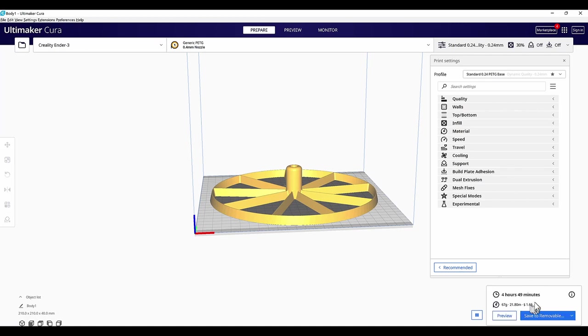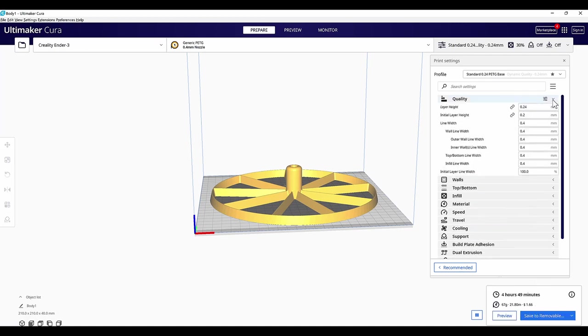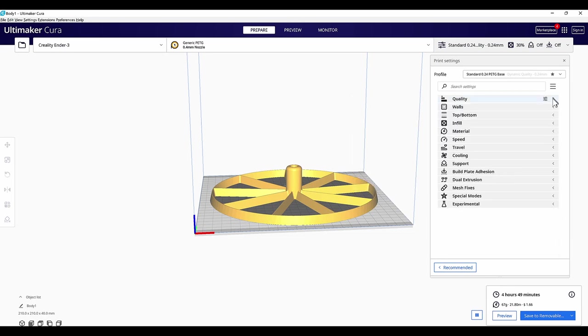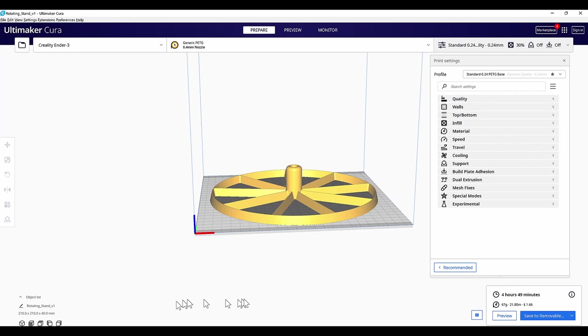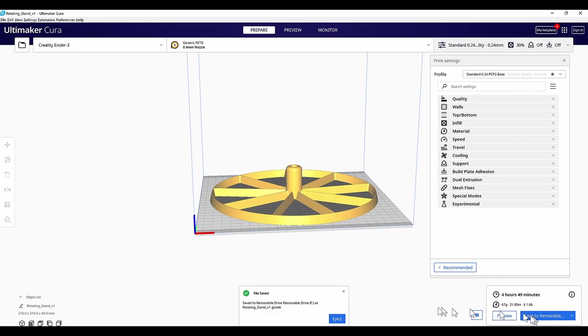Cura indicates 4 hours and 50 minutes for printing, and $1.66 in filament used. I'll rename the file to something more recognizable on the SD card, save the file to the SD card, and take it to the printer.